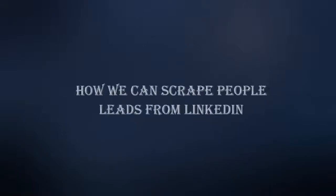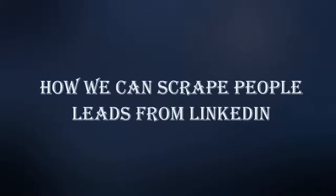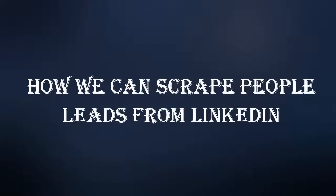Hi guys! Today we will show you how you can scrape leads from the LinkedIn website.